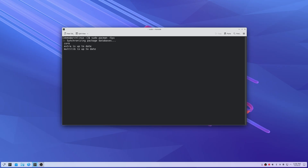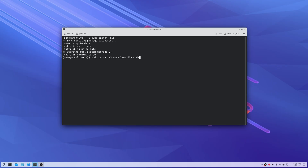This is a clean install, so I'm starting from scratch. The first thing we're going to want to do is sudo pacman -S opencl-nvidia and cuda.